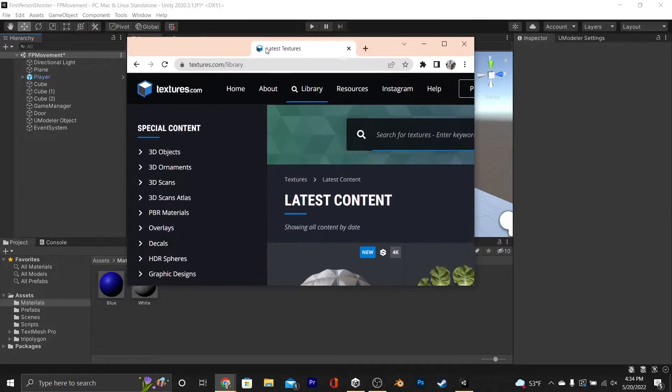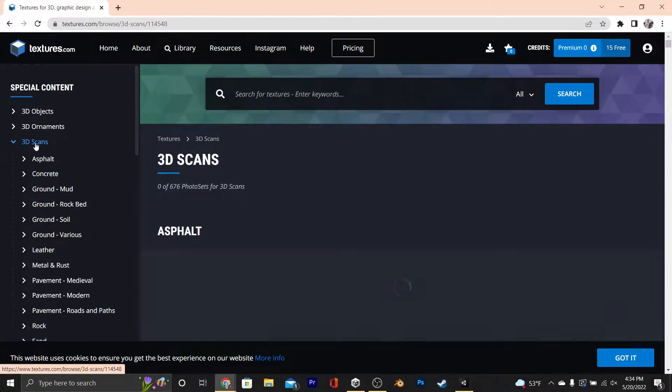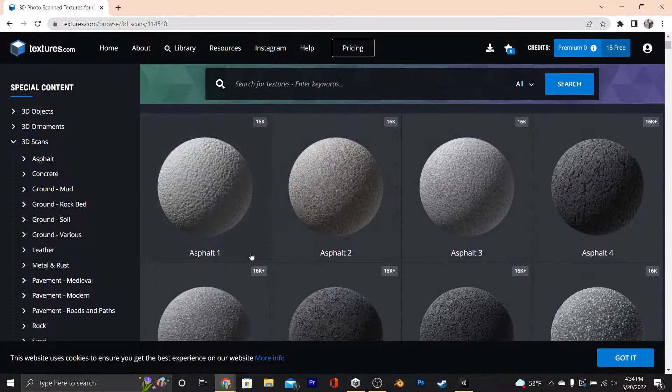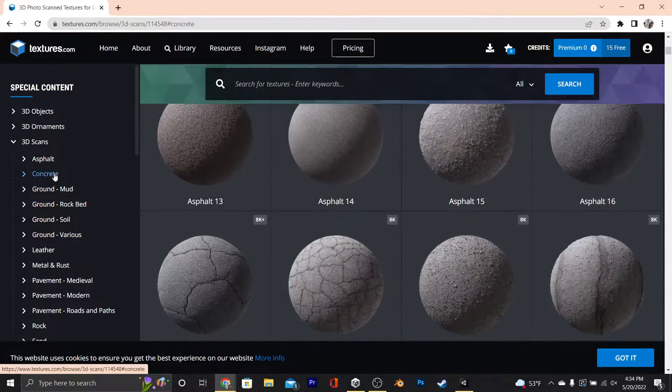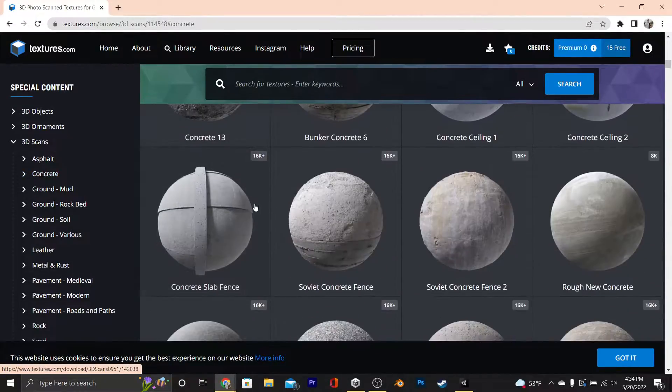So get what you need, wait 24 hours, and do it again. Once you're there, you're going to want to go to 3D Scans and just find the material that you like, and then just click on it. We're going to go with this concrete.